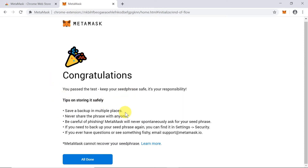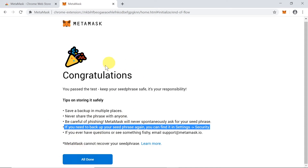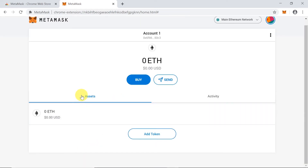Here we can read some useful tips. First, save your backup phrase in multiple places. Second, never share this phrase with anyone — anyone with access to it can steal your cryptocurrency. If you want to double-check your phrase later, go to Settings and Security to view it, but only while you're logged in. Once done, click 'All Done' and our MetaMask wallet is created.